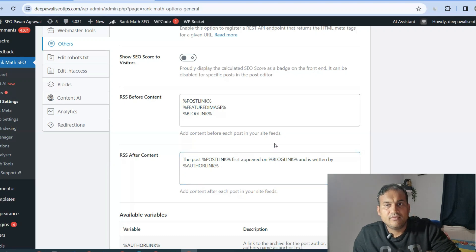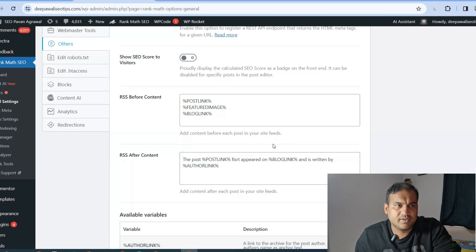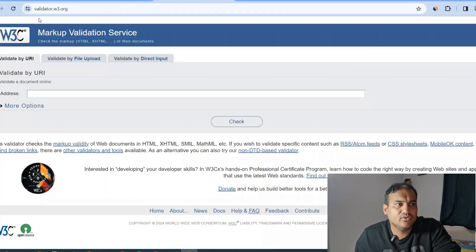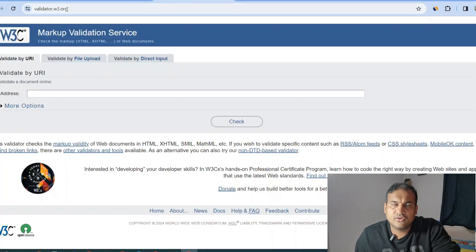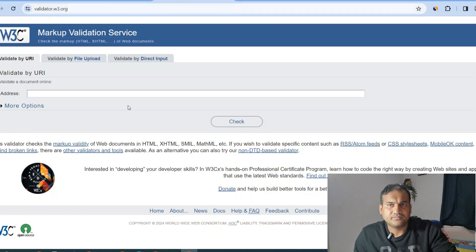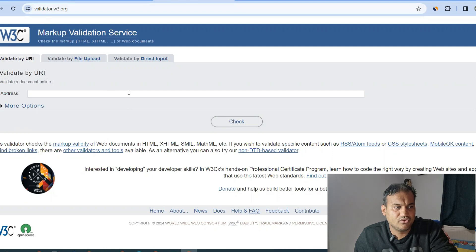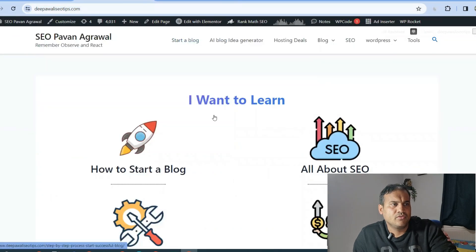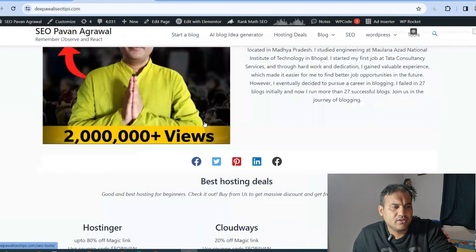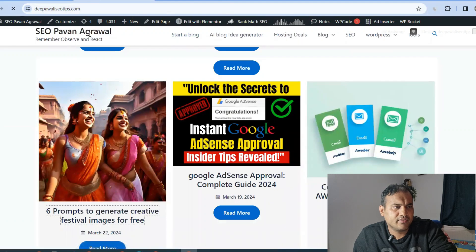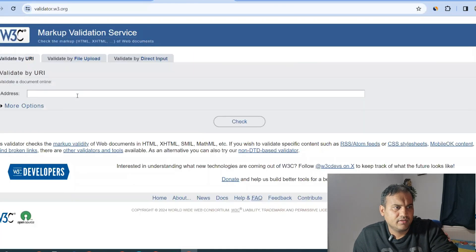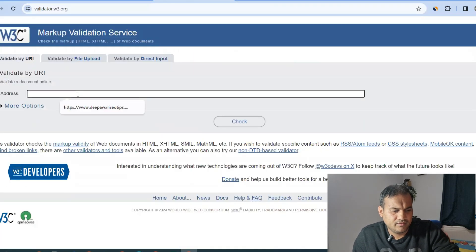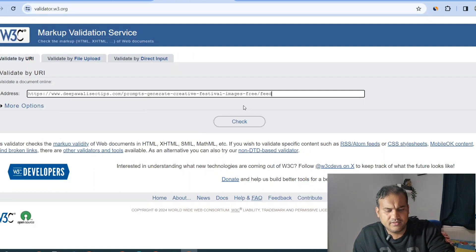Now how can you validate whether RSS data is working correctly in your WordPress website? For that, you need to go to validator.w3.org website. This is a website where you can check the RSS feeds. I'm going to my website, I'll use any one of the articles - Six Prompts to Generate Creative Festive Images. I'll copy it, paste the URL, and then after the slash you need to add 'feed', and then just press on Check.